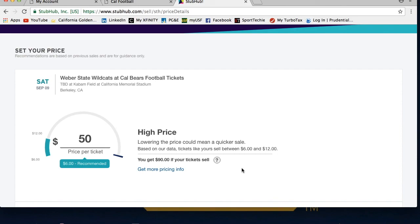Congratulations, you just posted your tickets on StubHub. Happy selling, thanks for watching, and Go Bears!